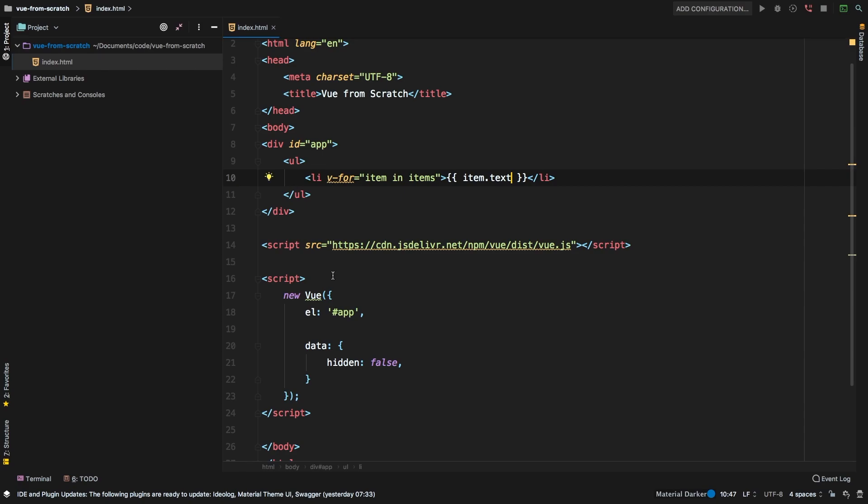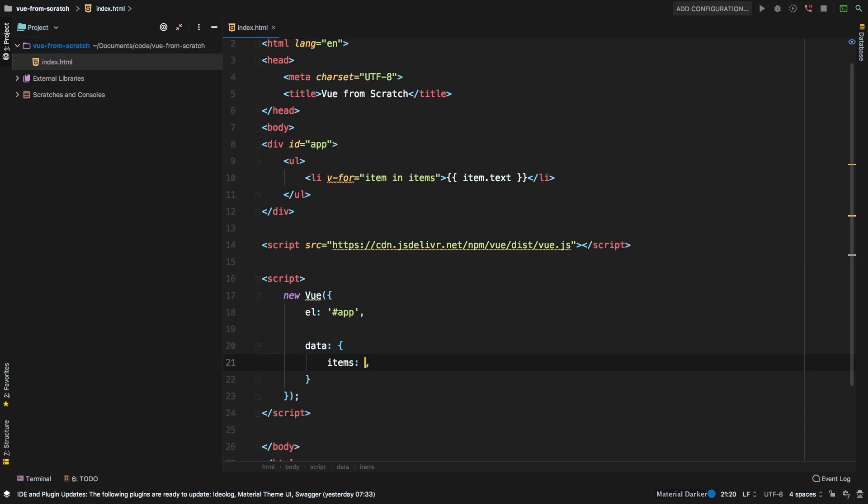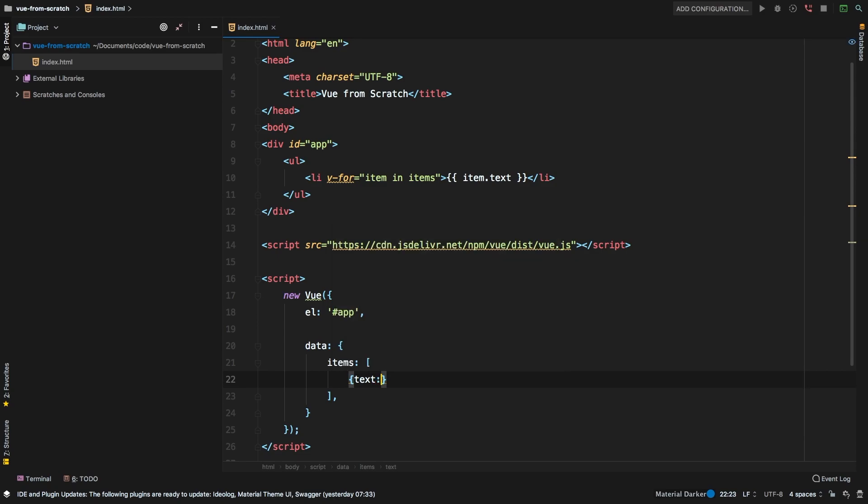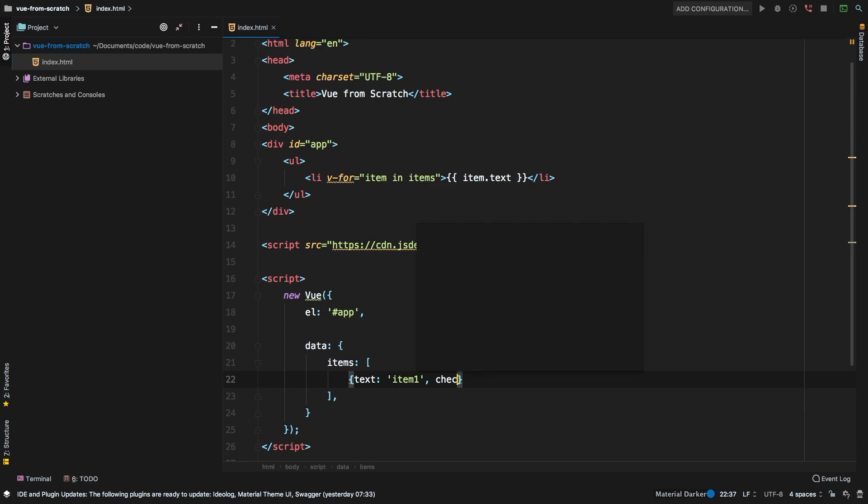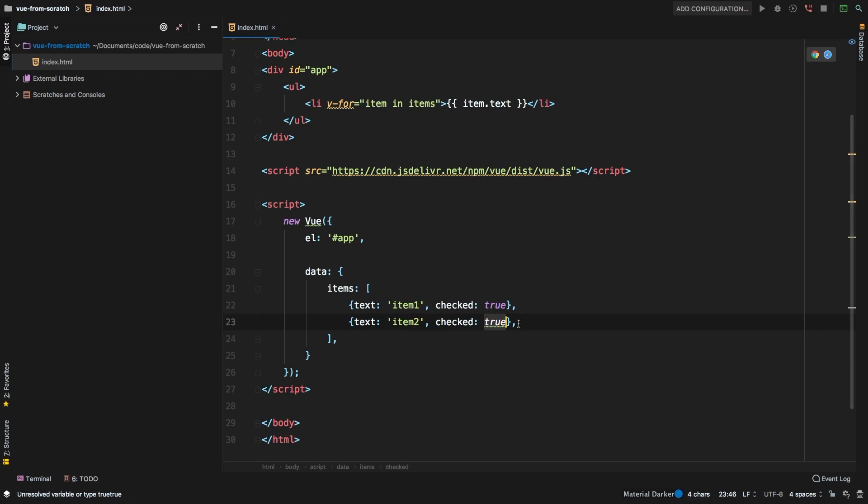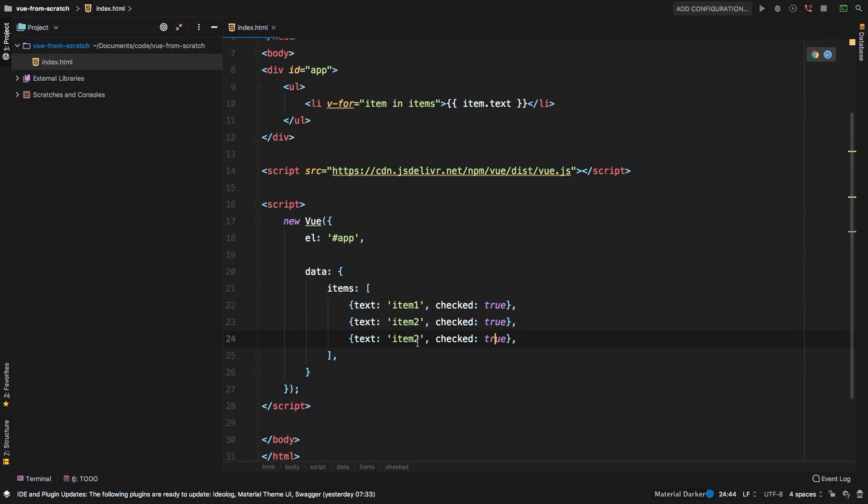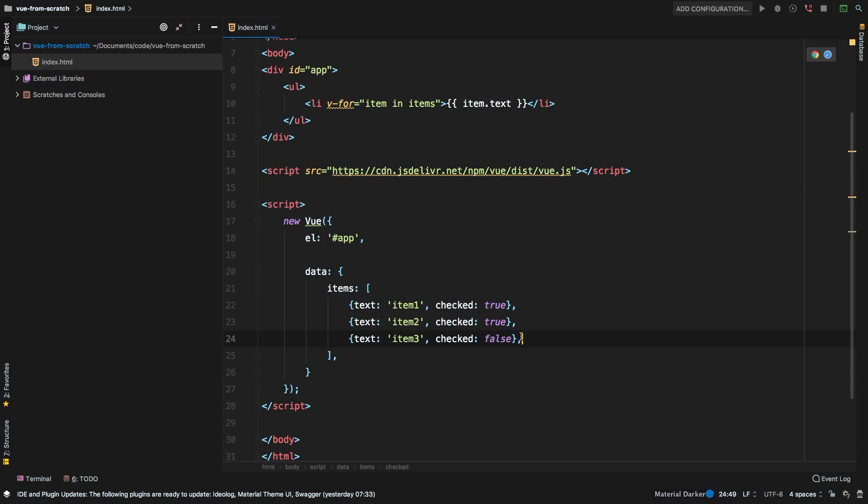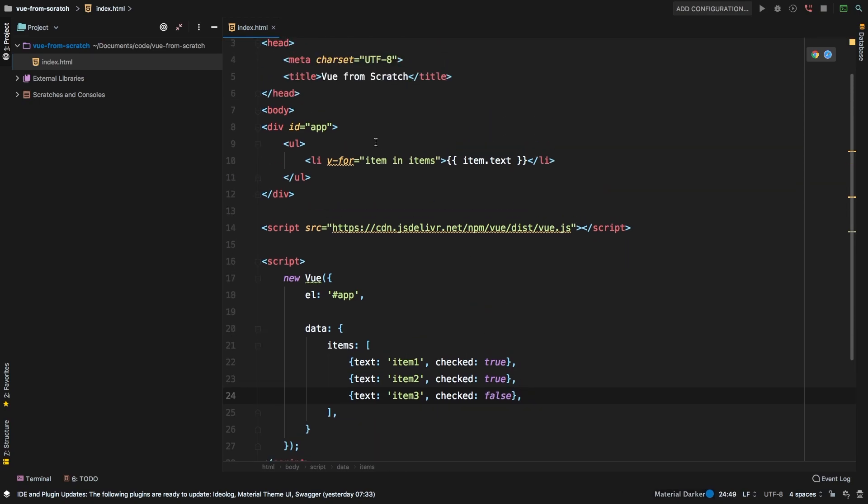And then perhaps what we'll do in here is say items will have an array of objects. The first one is going to be text, we'll set that equal to item one. Let's have a checked property and let's say that one is equal to true. Let's create item two, let's check that to true. And then finally let's have item three and set that equal to false.